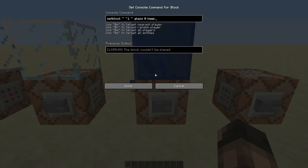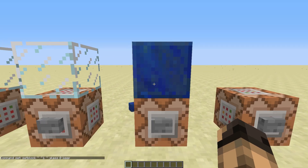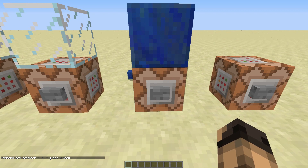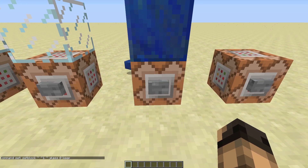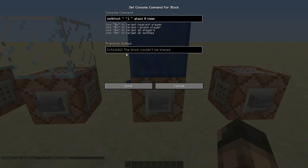The third mode is keep mode. That means that if there is already a block at the coordinates, the new block won't be placed. Nothing happens and the output will say the block couldn't be placed.